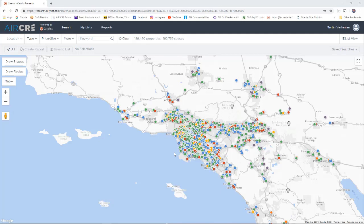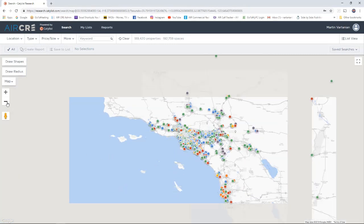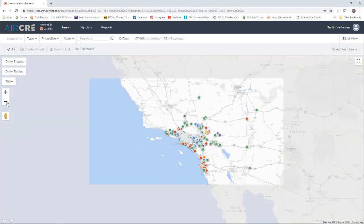Once you log into the system, the map will default to the Southern California market. To search out-of-market data, on the top left hand side, use the zoom out option to zoom out the map.